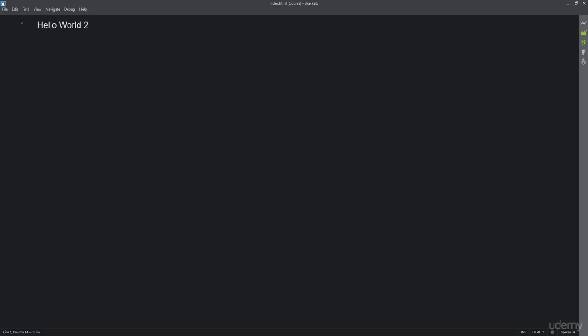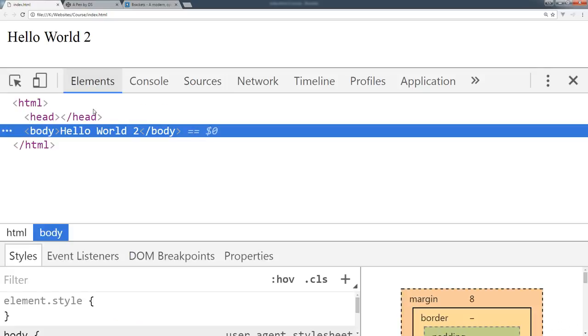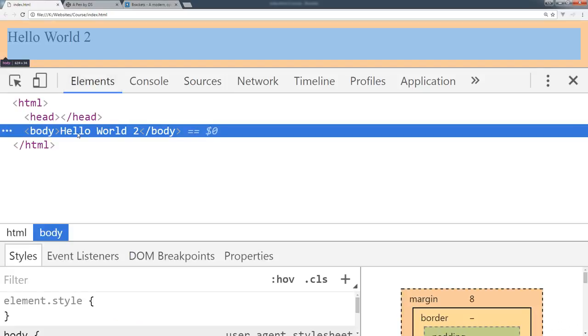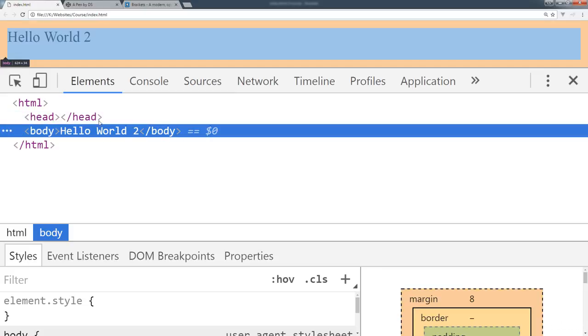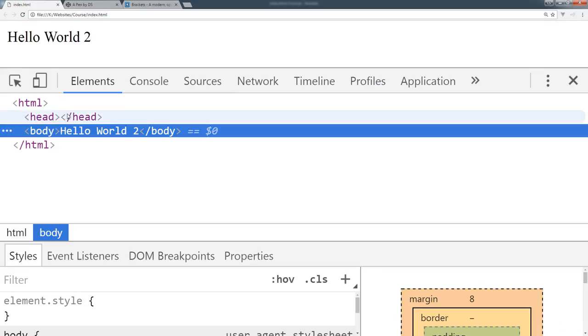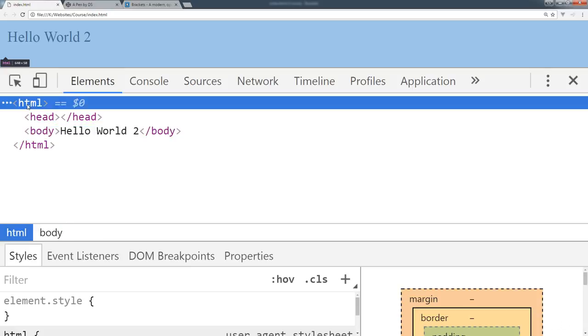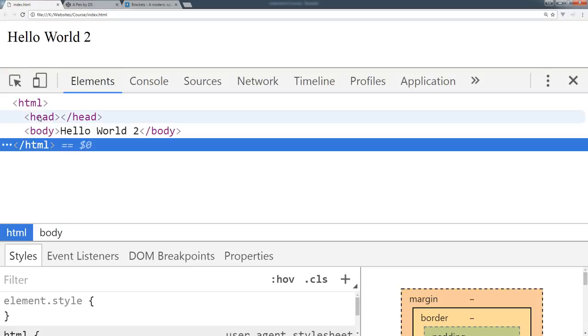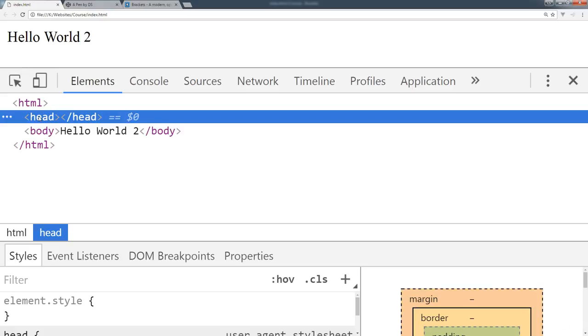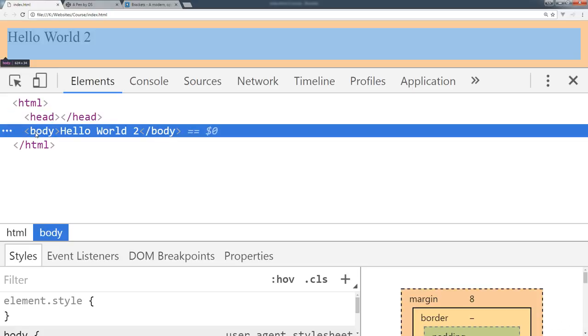Every good HTML file needs some HTML code, so let's start creating some code. When we look at the source code, the browser is actually rendering this out and setting this up within an HTML structure. We've got this HTML opening and closing, head opening and closing, body opening and closing.